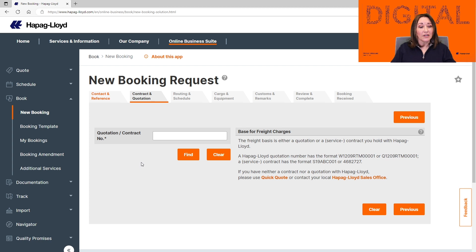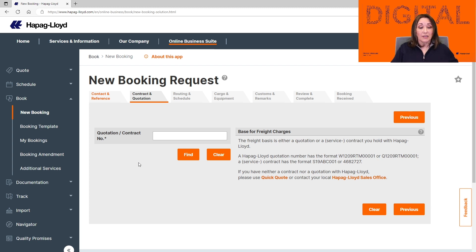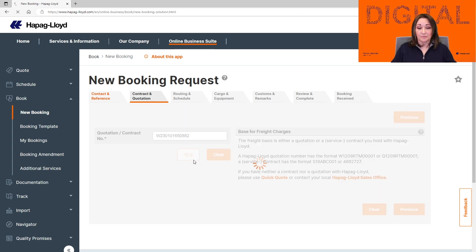On the next page is where you can add your quotation or your contract. Please keep in mind that if you're sending a contract, have the MR or the affiliate party for your contract handy as this is a mandatory field. Enter the quotation and click Find.